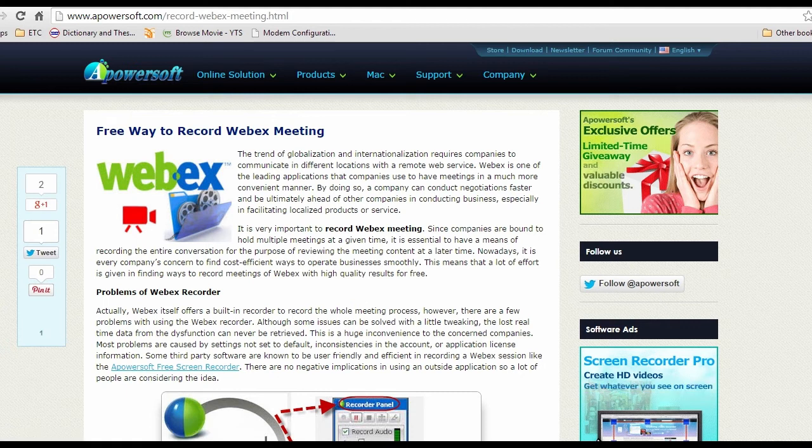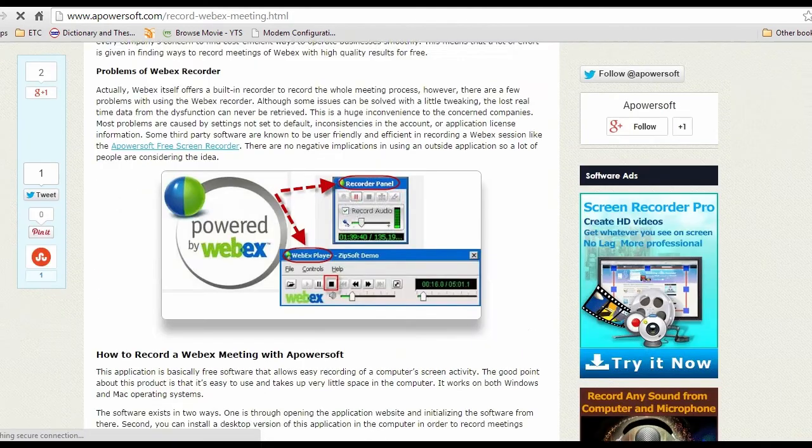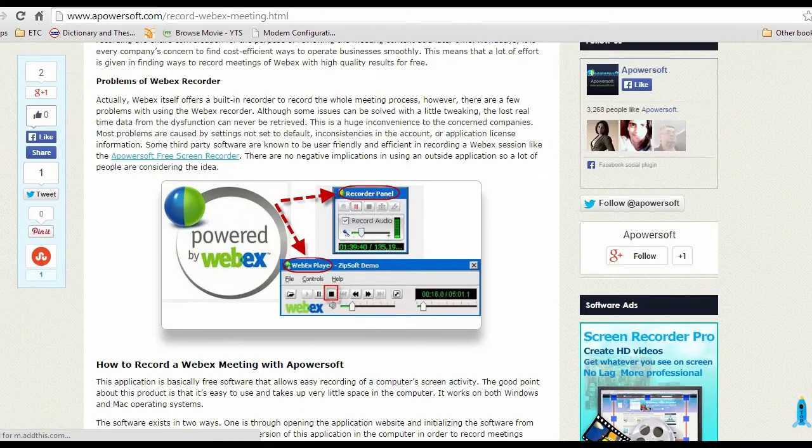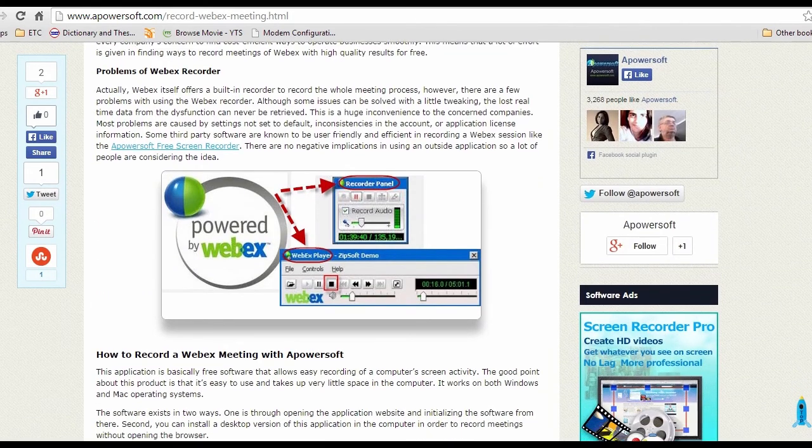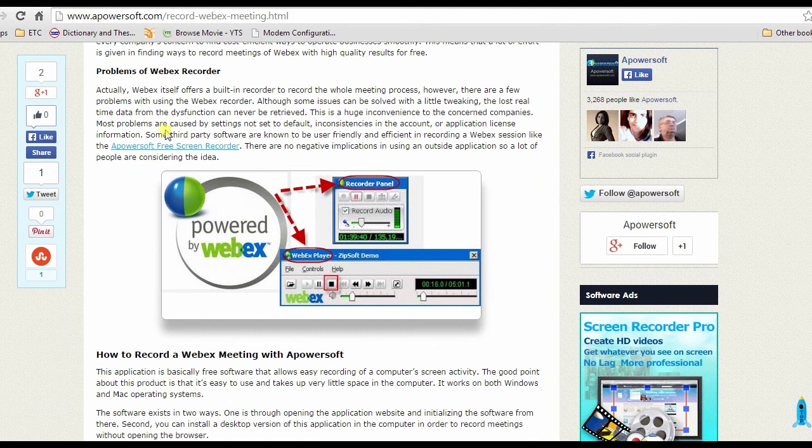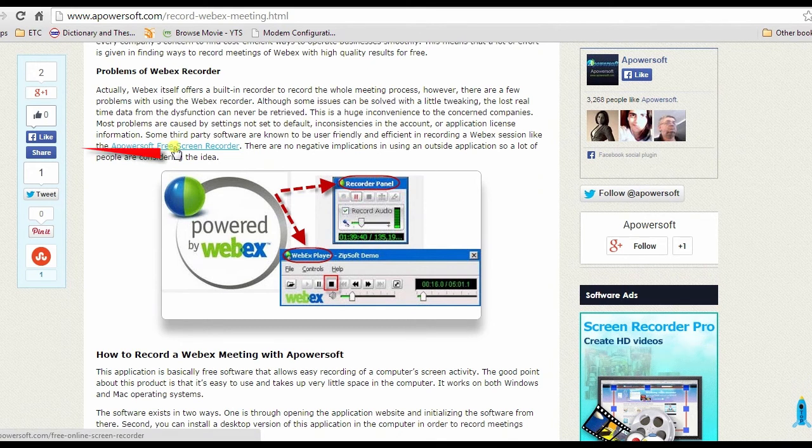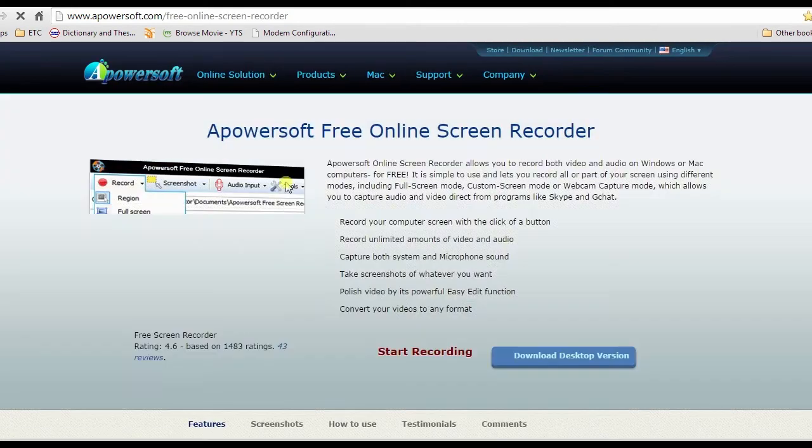Click it. It will then lead you to its site. Now click the start recording button to launch the recording tool.